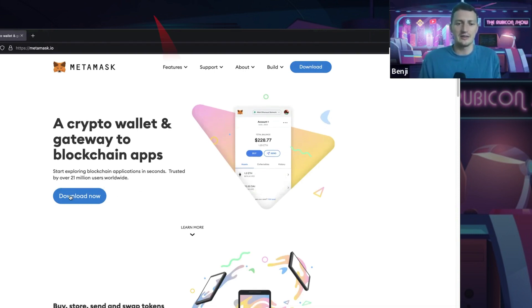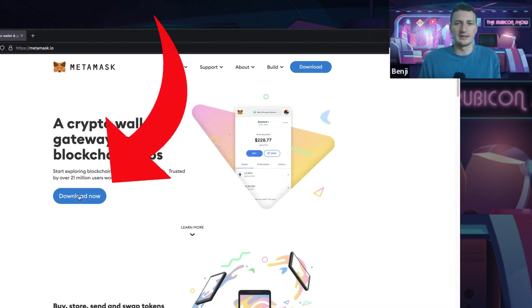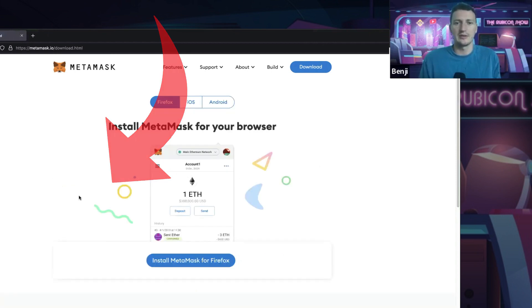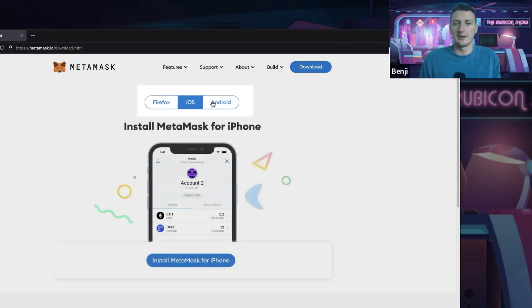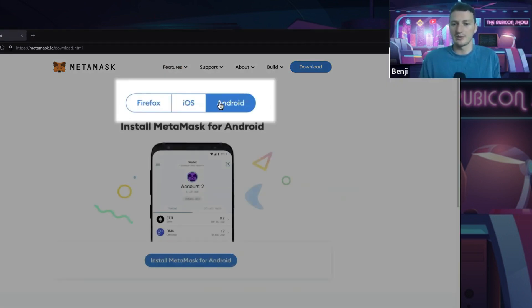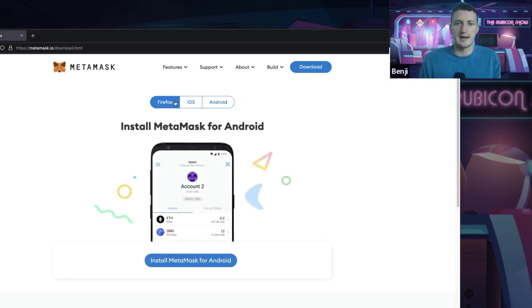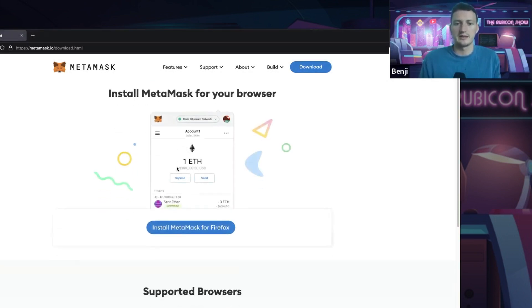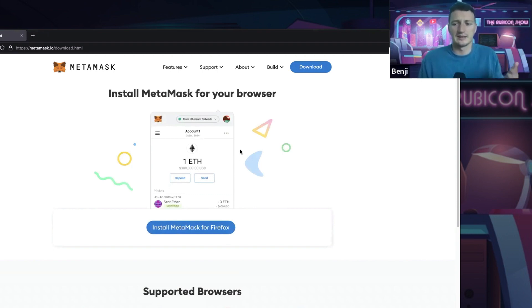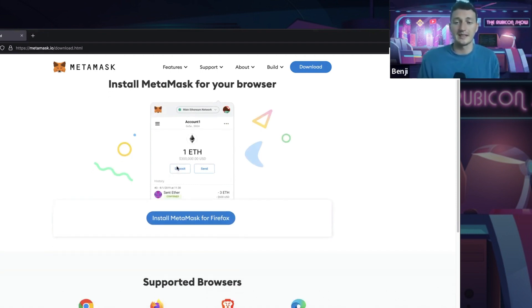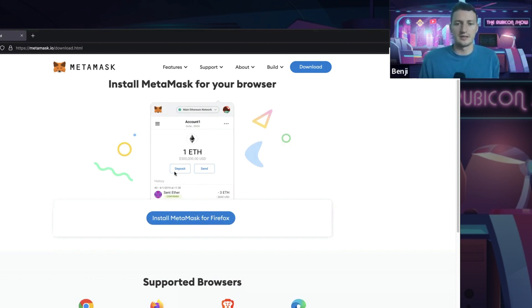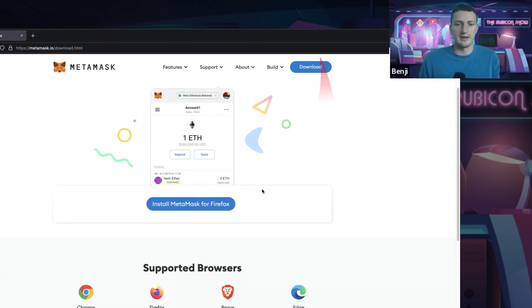So first thing you need to do is download it. I'm just going to click download. Now you can also see it's available on iOS and Android, which you can get from those app stores pretty quickly, but you can't use it in your browser. It's a lot harder to link to the websites that you may want to connect to, but pretty good if you want to send money back and forth to someone just like Venmo.